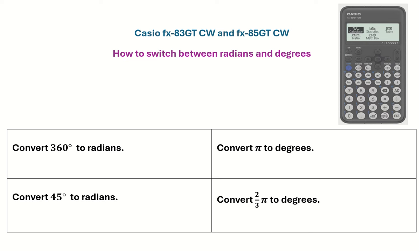This tutorial video looks at how to switch between radians and degrees on the Casio FX-83GT CW calculator, and it's the same steps for the FX-85. We're going to look at four examples: two converting degrees to radians and then two examples converting radians to degrees.